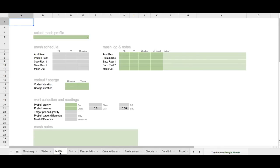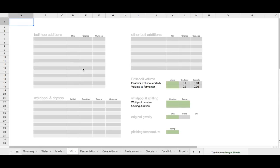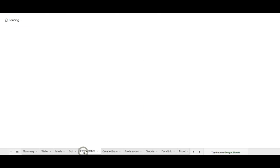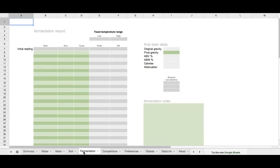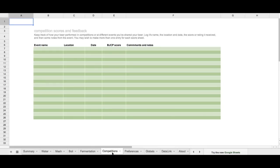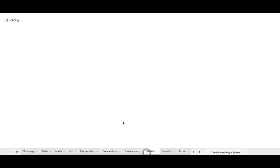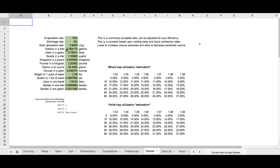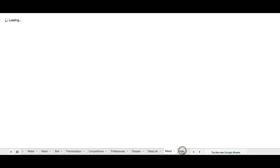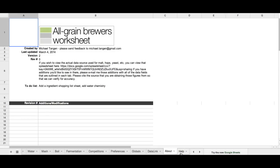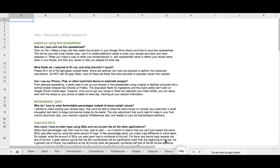The mash tab has all sorts of information for selecting mash profile, the temperature rests, and also for tracking our vorloffing and sparging, and wort collection. We've got a boil tab for tracking all of the additions that we put into the boil, and then tracking post-boil volumes and whirlpool and chilling, and then on to fermentation. We've also got other tabs, including for tracking competitions that you enter your beer into. There's globals for setting various things. If you're at a higher elevation, you might want to tweak your evaporation rate or shrinkage rate, but generally speaking, most of these values you shouldn't have to touch.